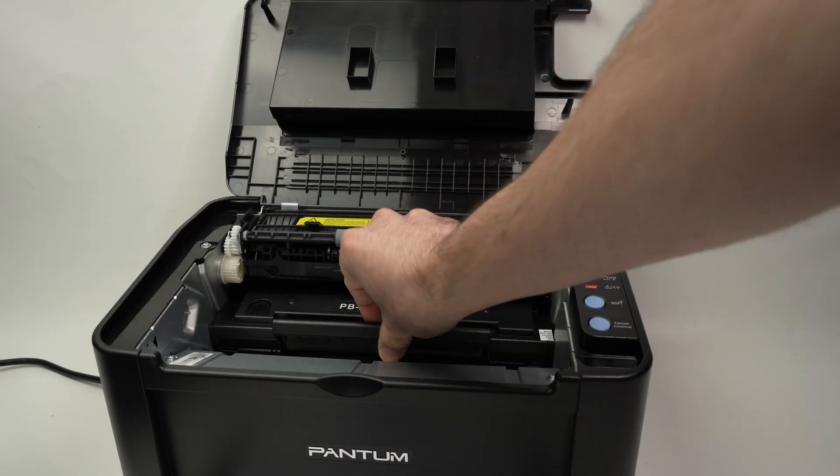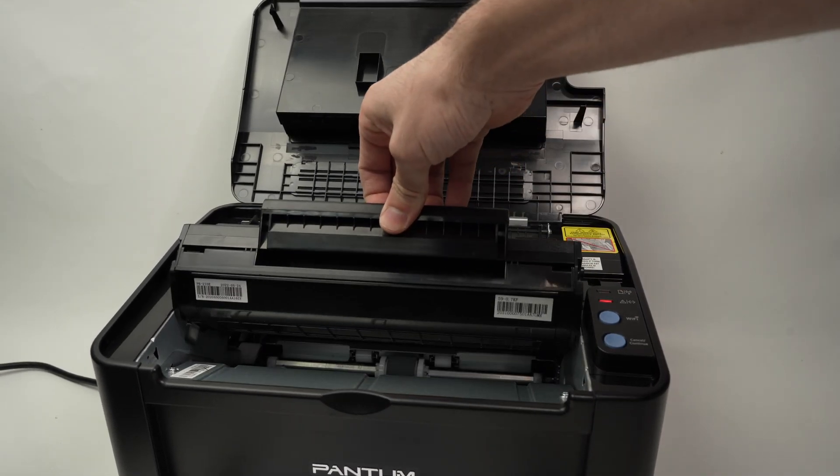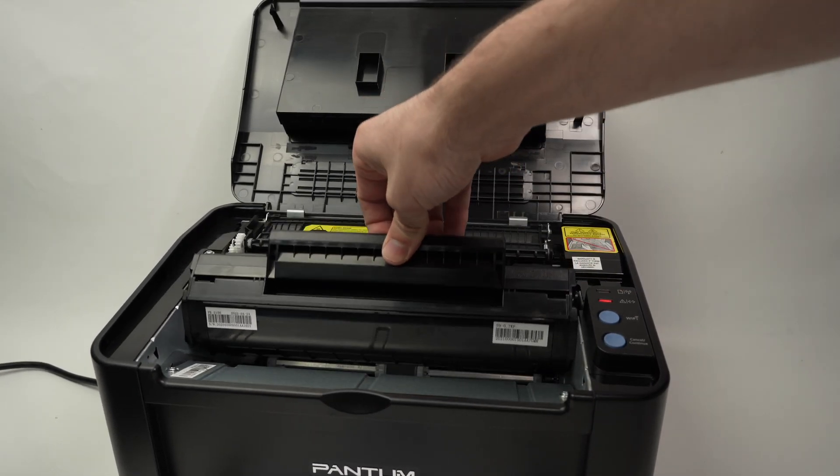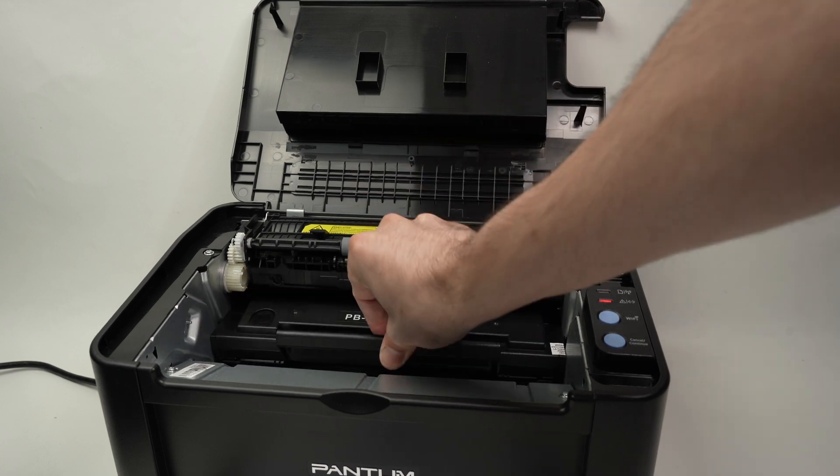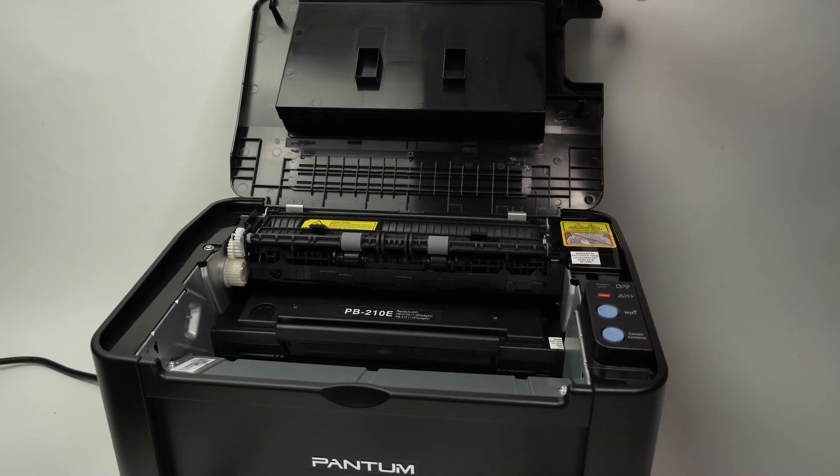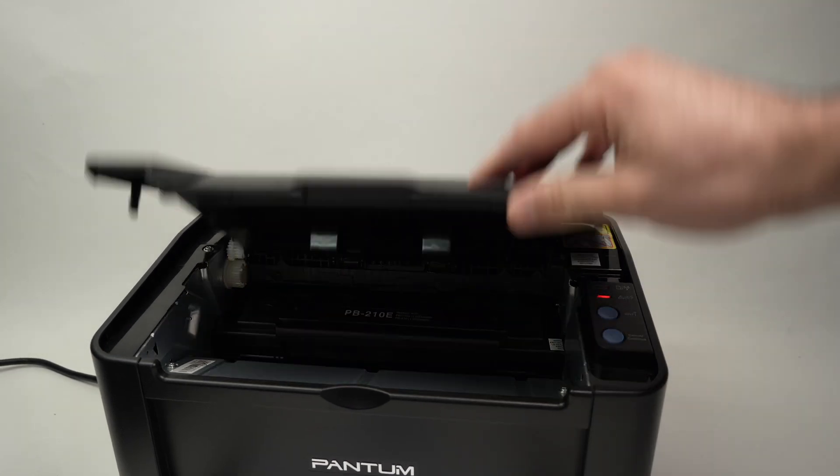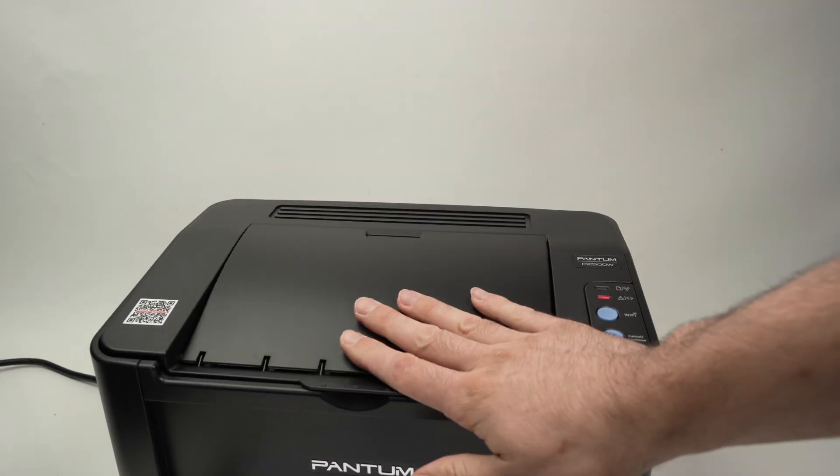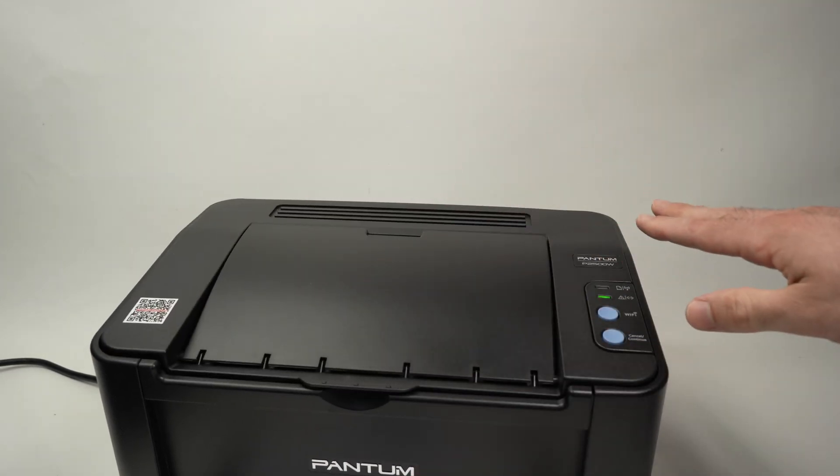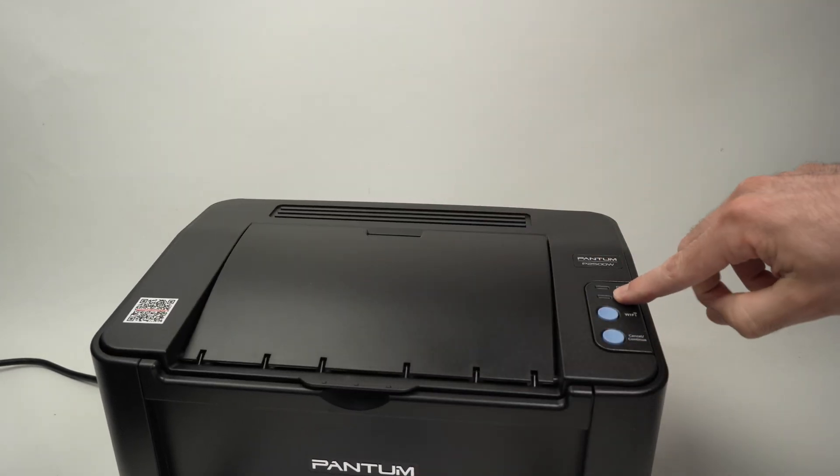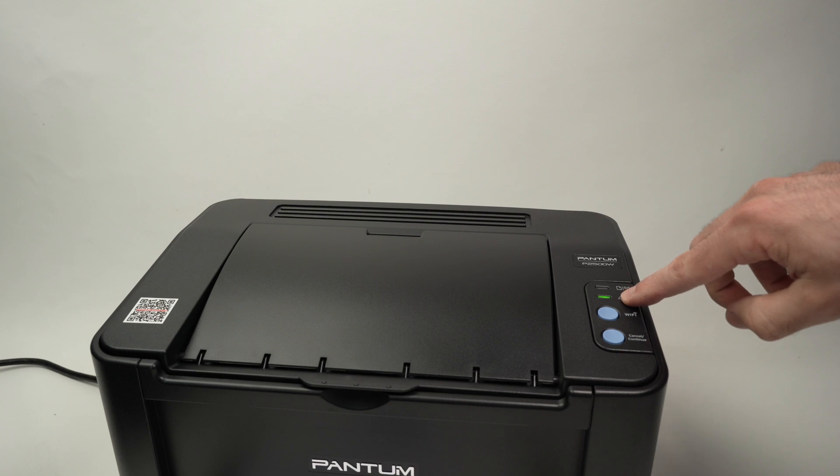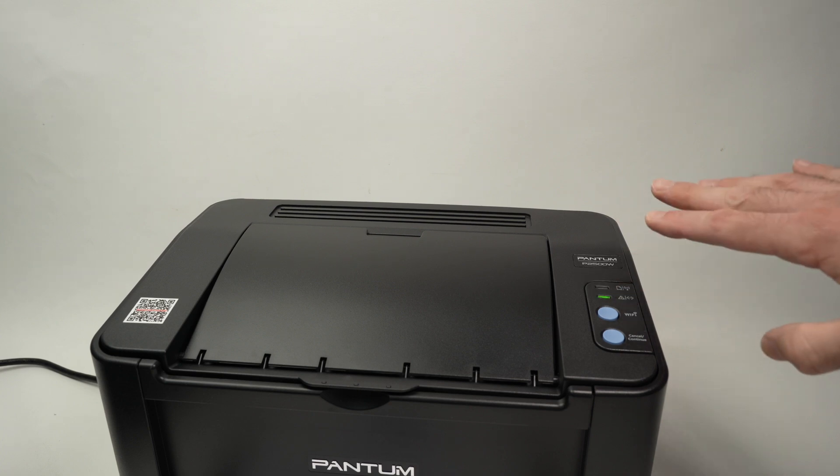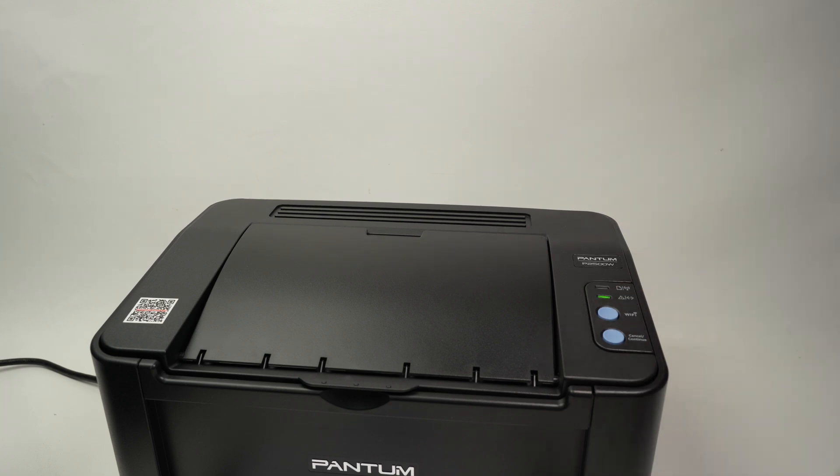What you need to do is open the top panel, pull out the ink cartridge slightly and then push it back. Then close the panel and wait until this light stops flashing. It usually takes about 10 seconds.